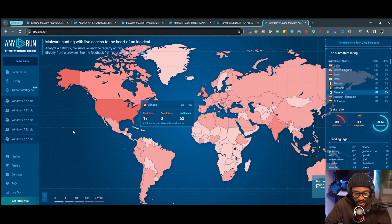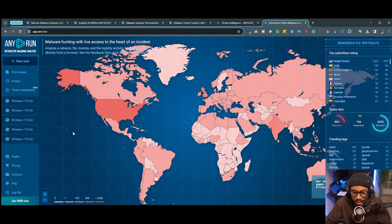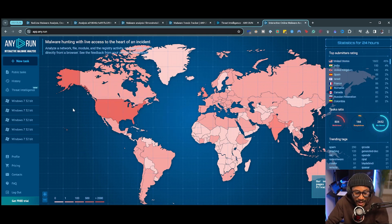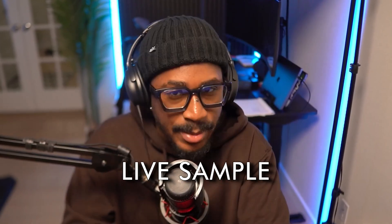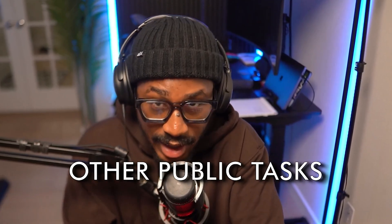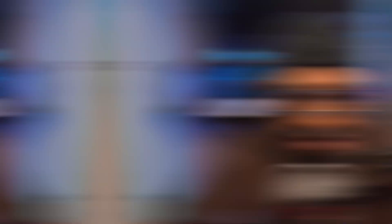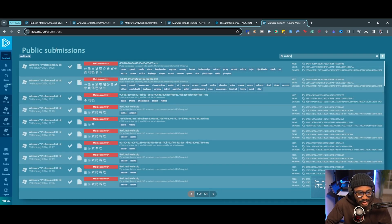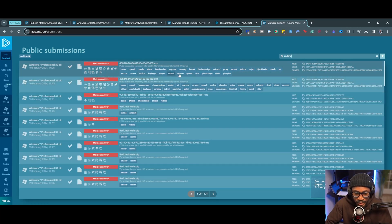If we really want to interact with this malware directly or see what happened during its run, we can sign in to any.run and upload a sample as a new task. Since I didn't have a live sample, I'm relying on public tasks done by other people who have analyzed this malware. By going to public tasks and simply searching for the redline tag, we can see various recent submissions and all the analysis done on them — including some with multiple tags associated with different malware types and behaviors.